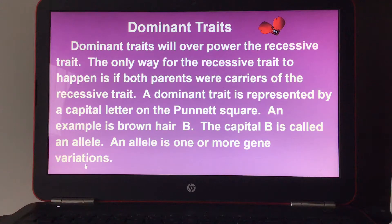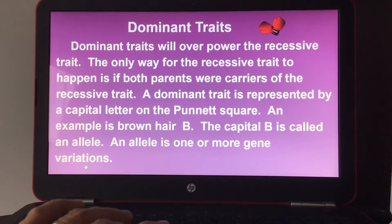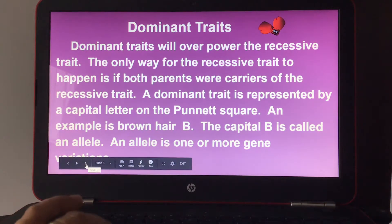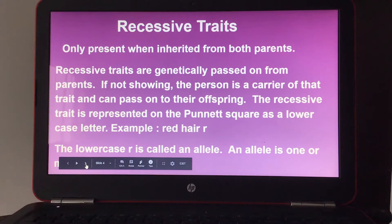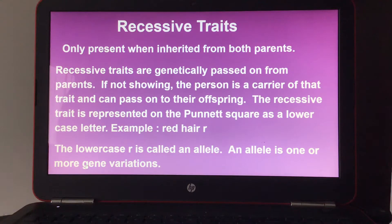A dominant trait is represented by a capital letter on the Punnett square. An example is brown hair, capital B. The capital B is called an allele — an allele is one or more gene variations. Recessive traits are only present when inherited from both parents. If not showing, the person is a carrier of that trait and can pass it on to their offspring.